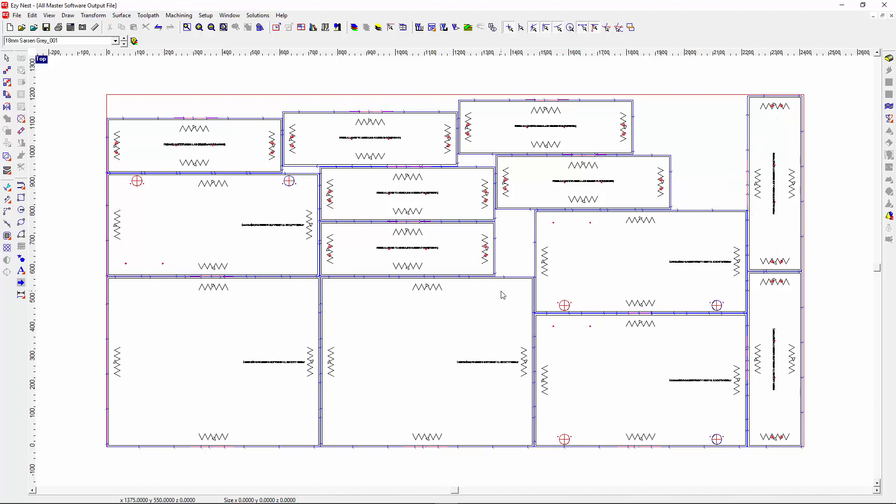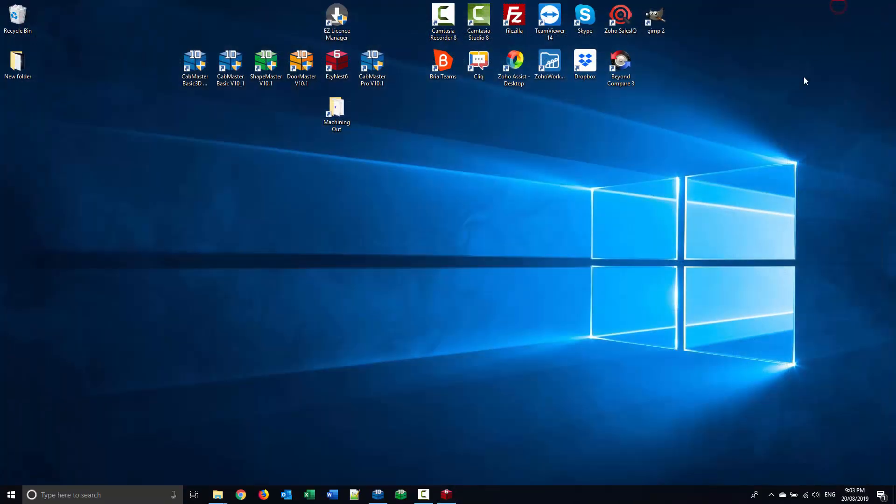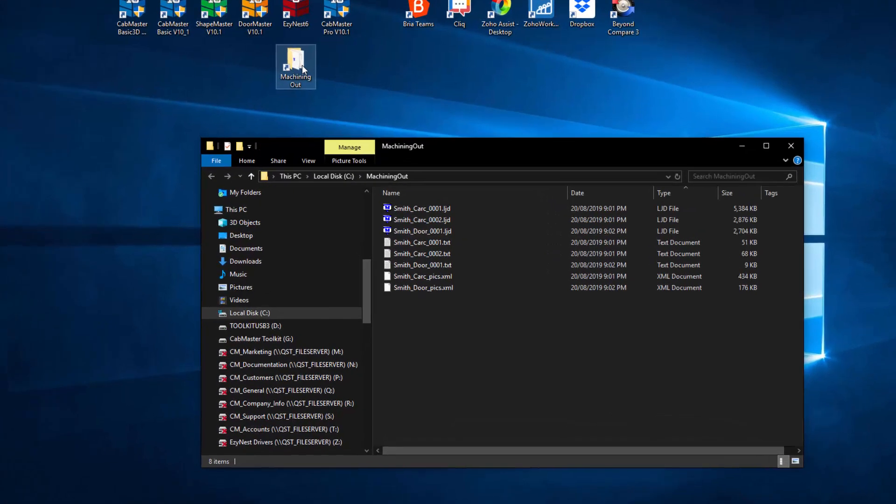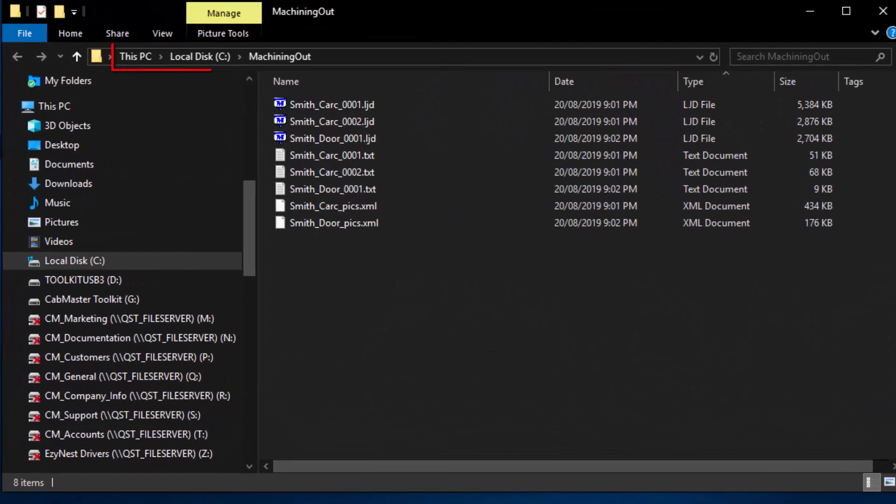Alright, so that's how we nest in the ATP. I'm just going to minimize Easynest. In the machining out folder, which is located on the C drive machining out, you'll find all the files that we just created.